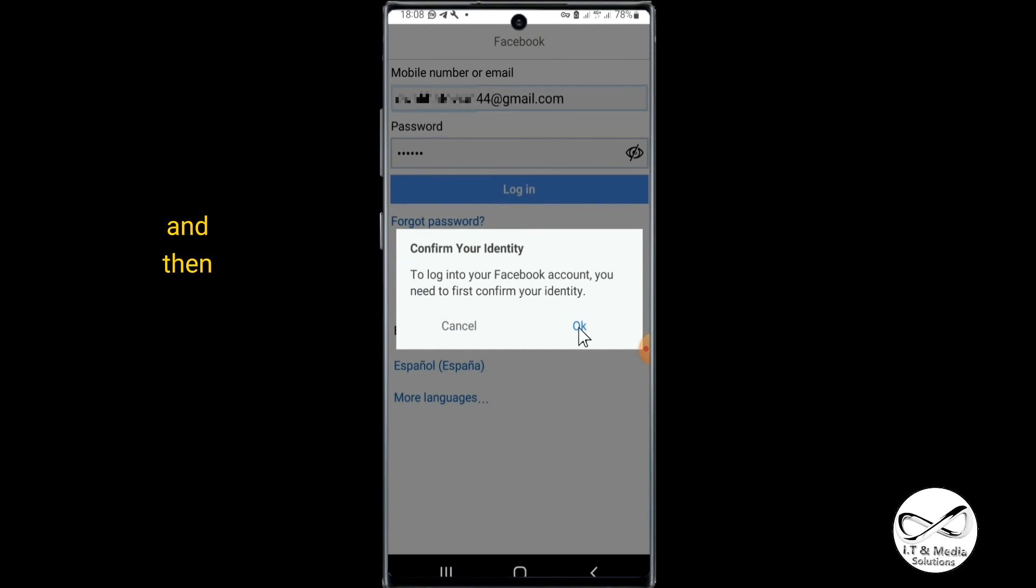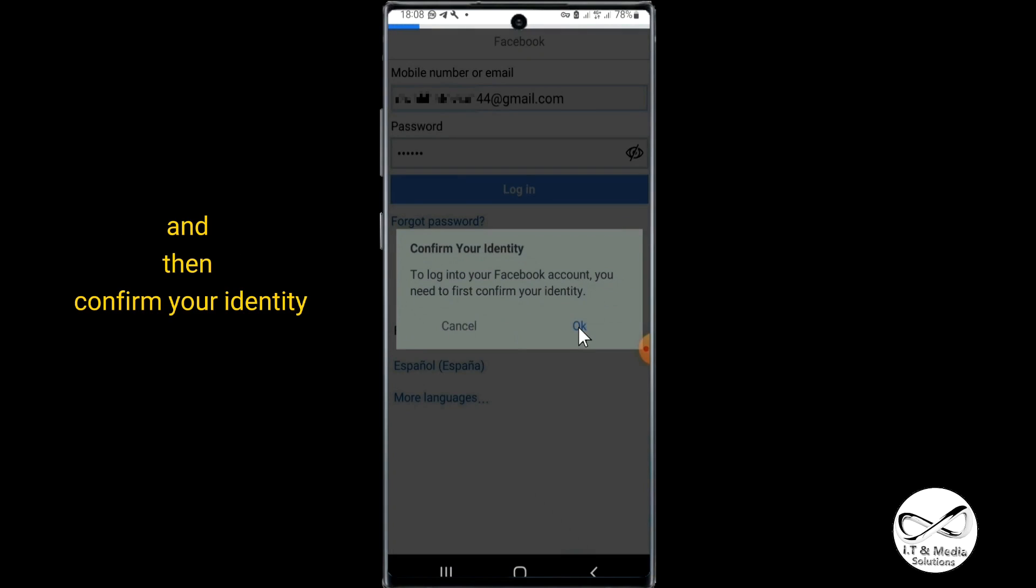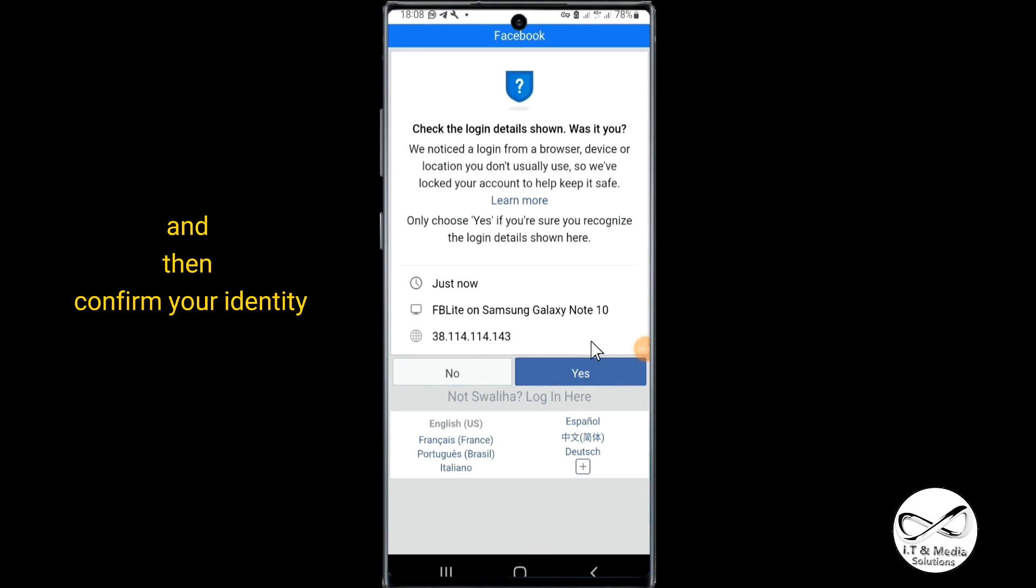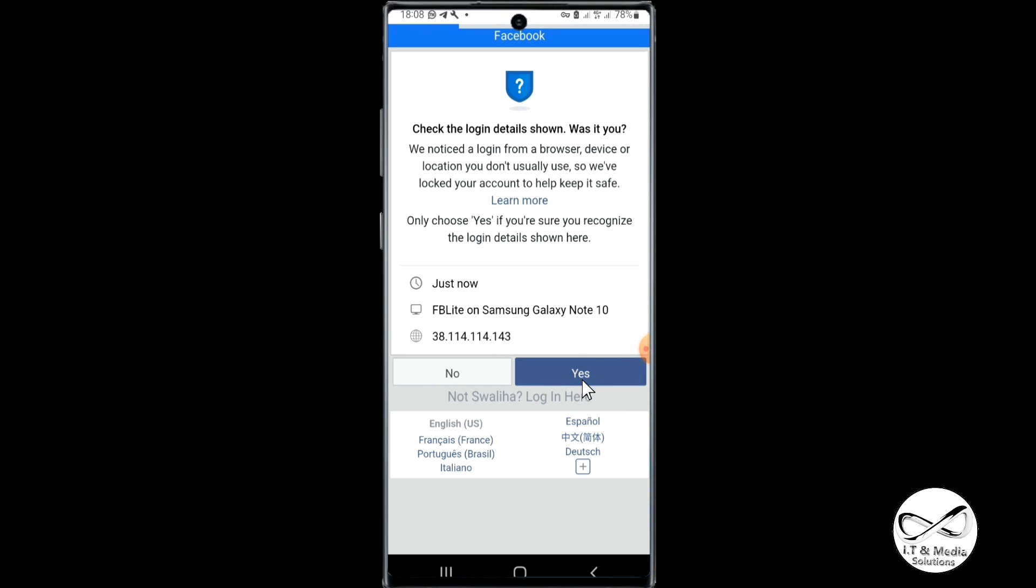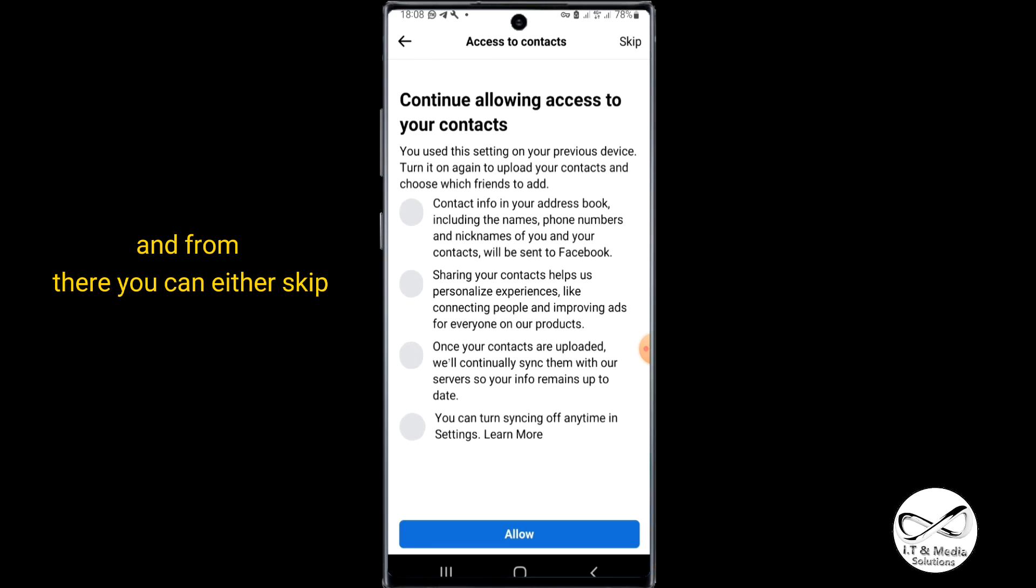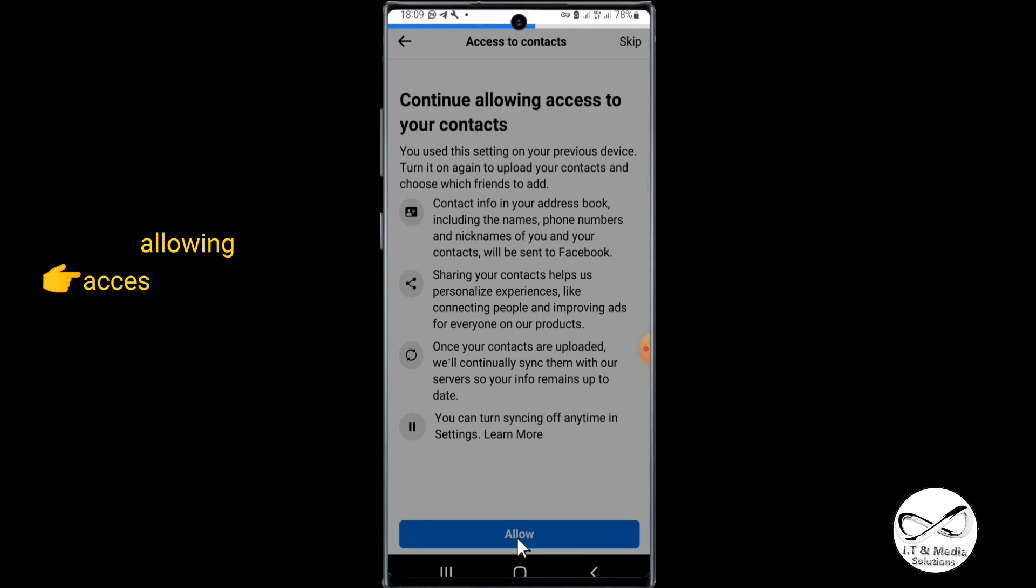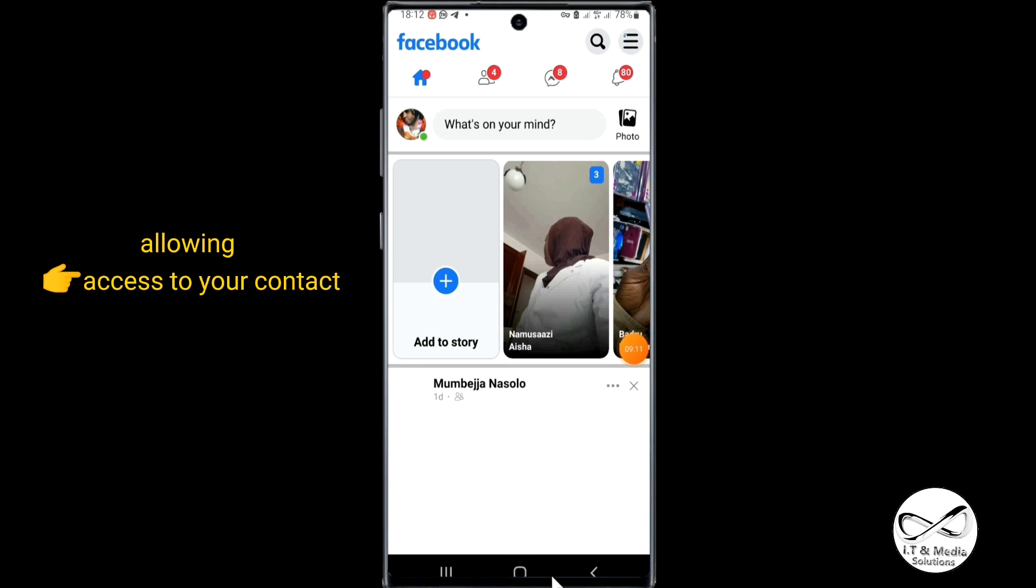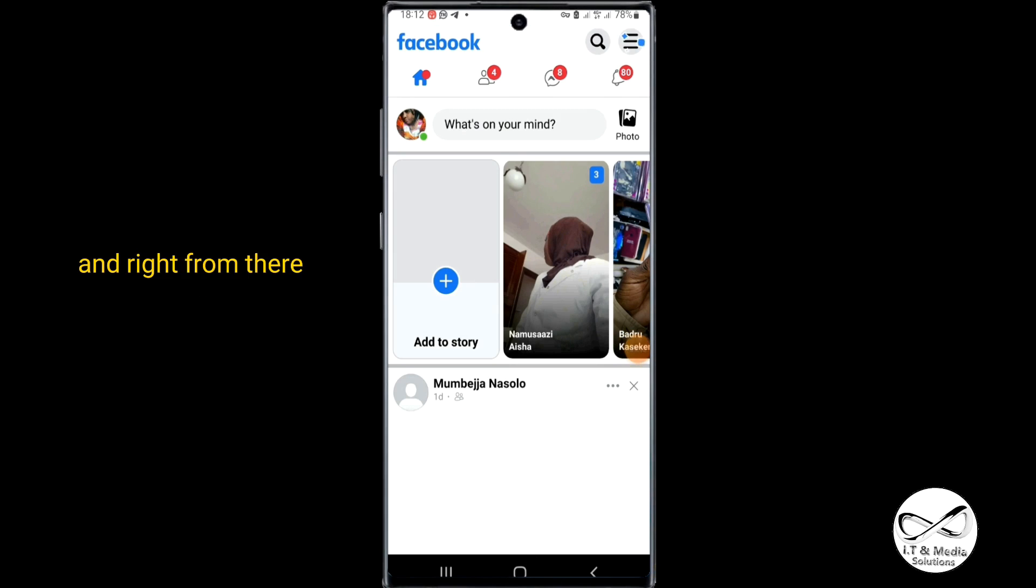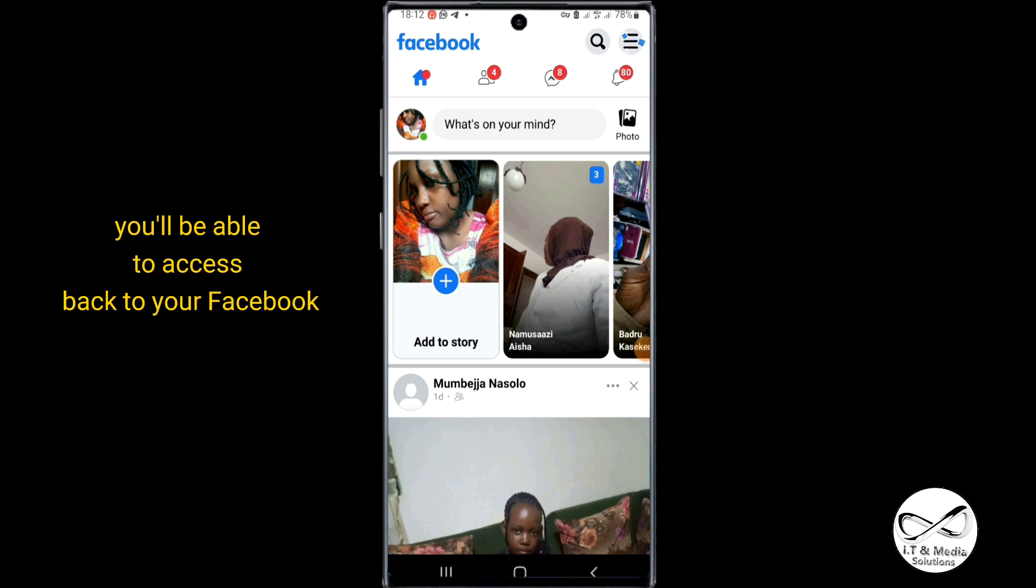Confirm your identity, then click yes to continue. From there you can either skip or you can allow to continue allowing access to your contacts. Right from there, you'll be able to access back your Facebook.